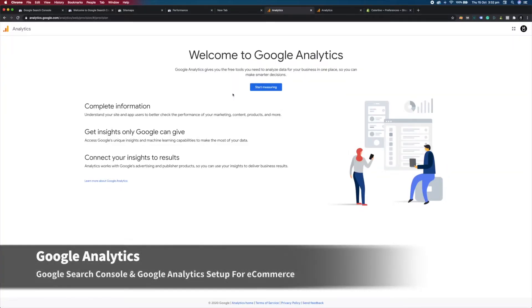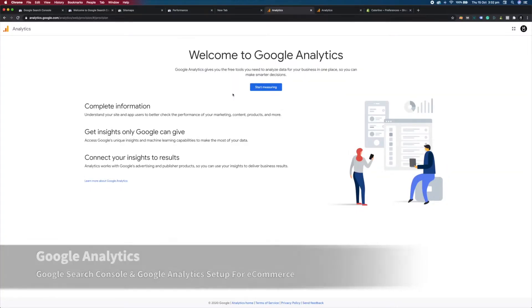Okay, so let's take a look at Google Analytics. What is Google Analytics? Well, it's a free tool from Google and it helps you analyze your website traffic and visitor behavior.